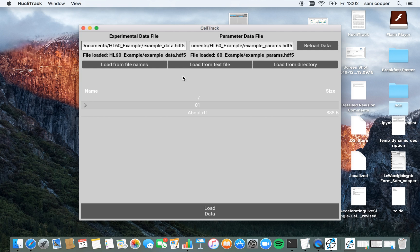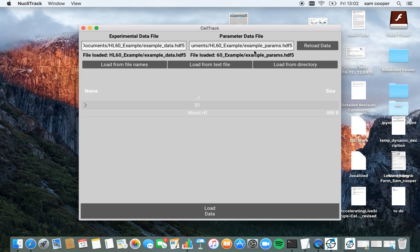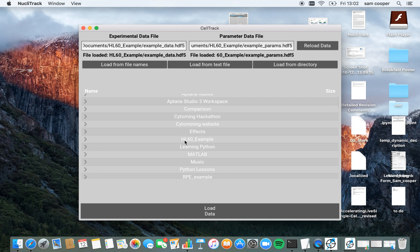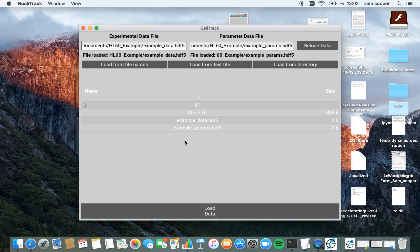So these two files have now been created and if I re-enter this folder, you'll see that this is the case. So these two files are now there.